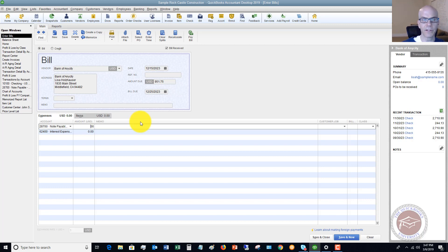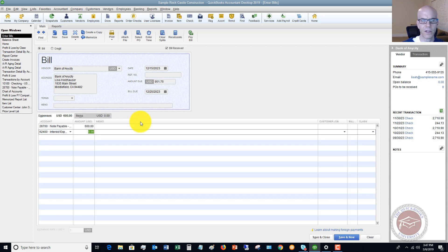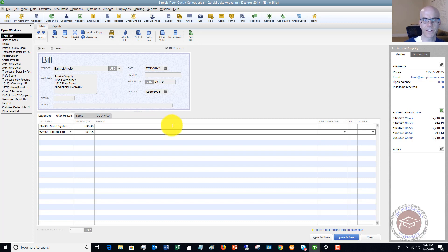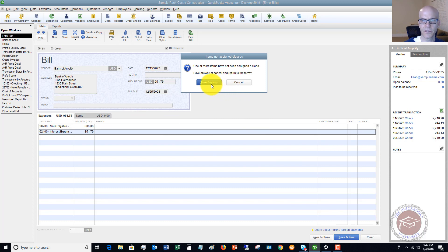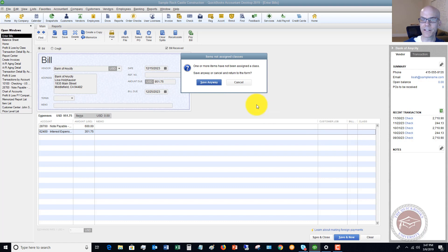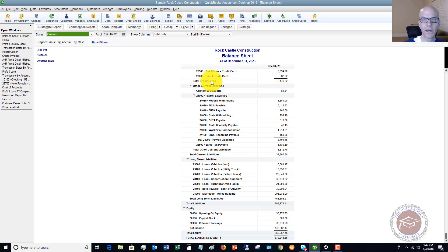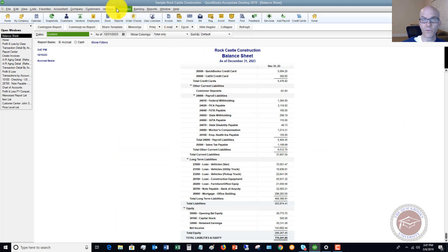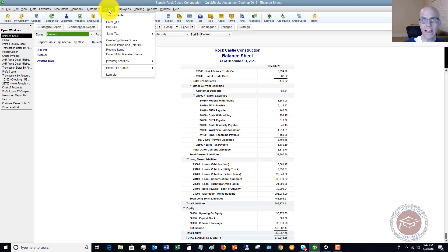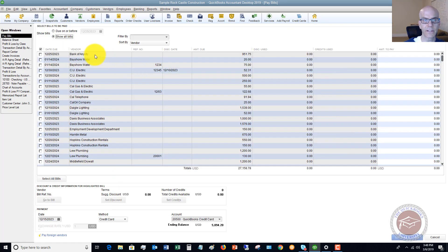When you enter the bill, we're going to say that let's say $600 goes to principal and the other $351.75 goes to interest. So we hit save and close. I didn't class it. So it's alerting me. So you want to make sure that you class this correctly. I'm going to hit save anyway.